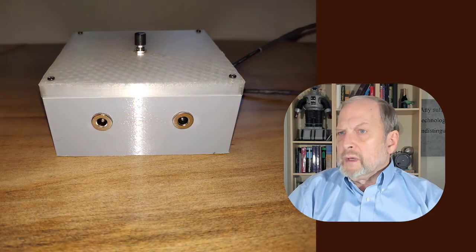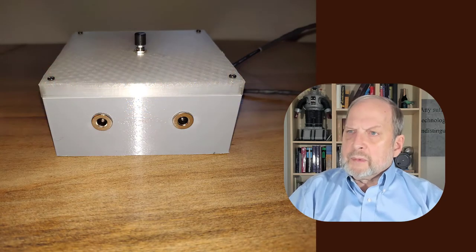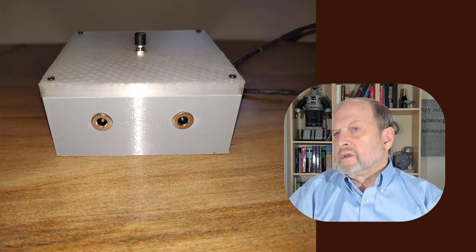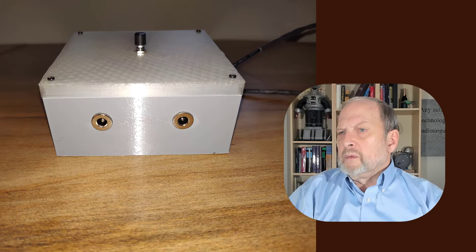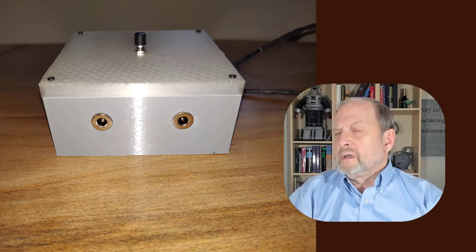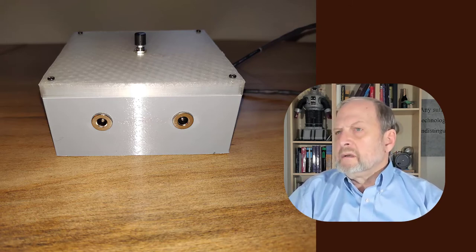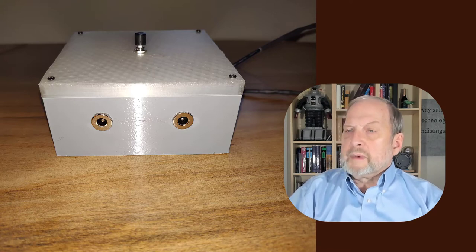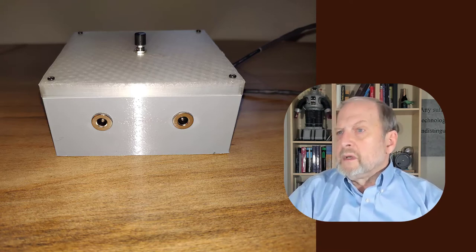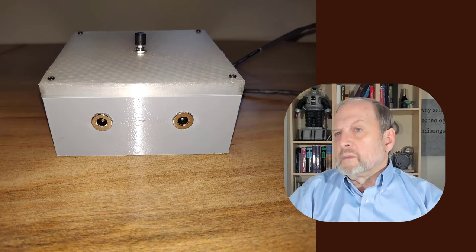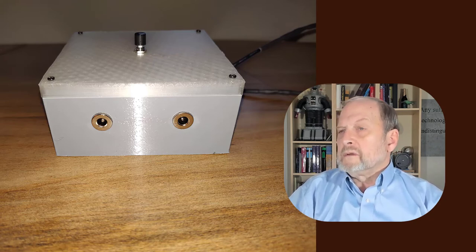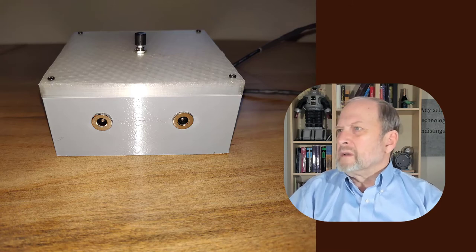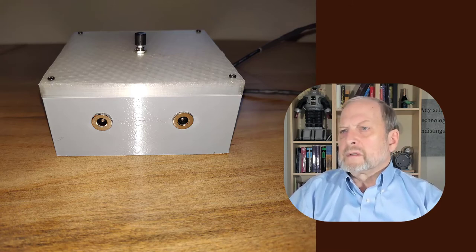One more thing: you wouldn't have to get a project box if you didn't want to. I went ahead and on Thingiverse posted this box design. So if you have a 3D printer or you have access to a 3D printer, you could just go ahead and print your own box so you don't have to buy a box. They're kind of ridiculously expensive nowadays for what they are—just a project box.